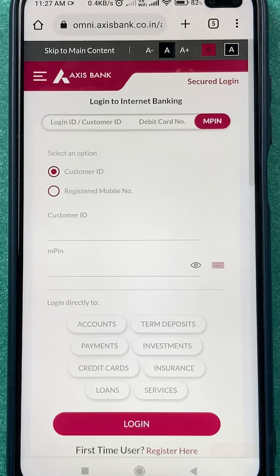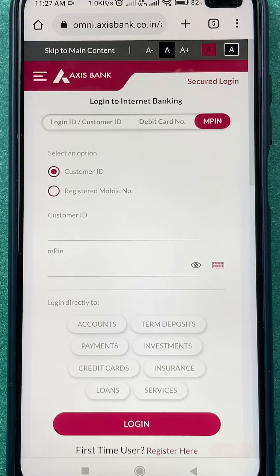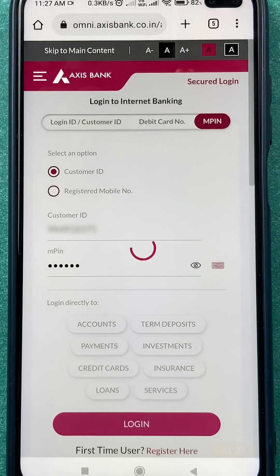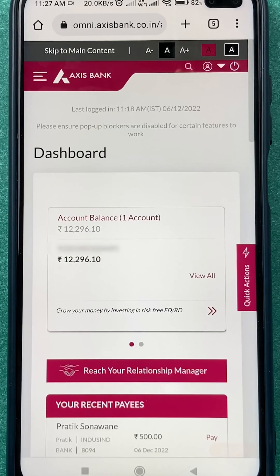I'm going to use mpin, which is very simple. You have to enter your customer ID and then mpin, and just click on login. I have entered the details and selected the login option, and the login is now completed.